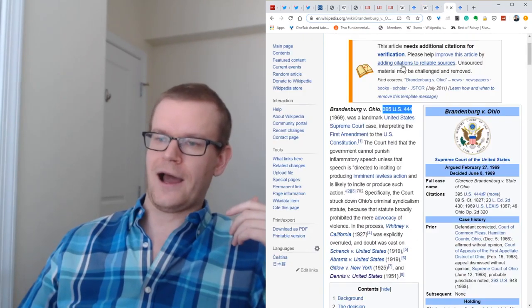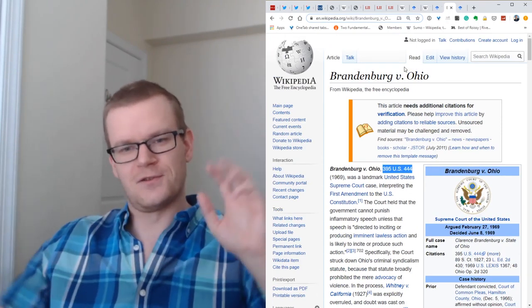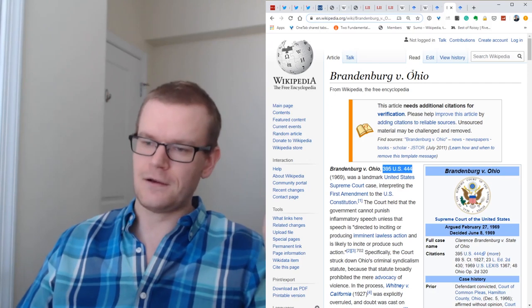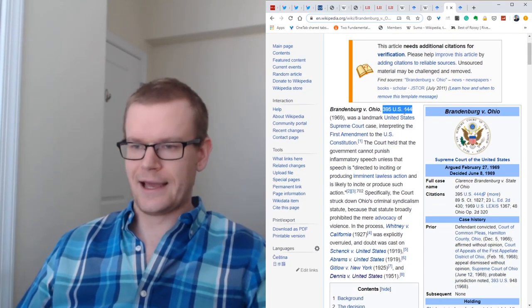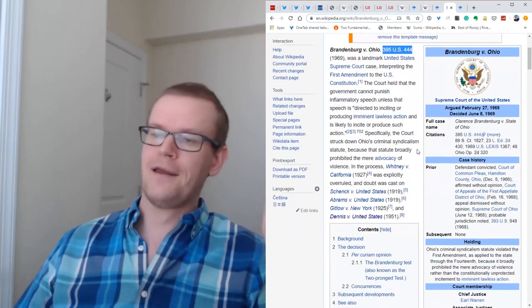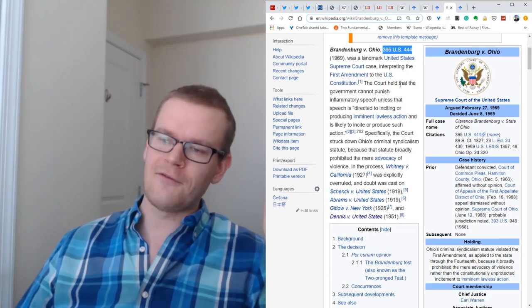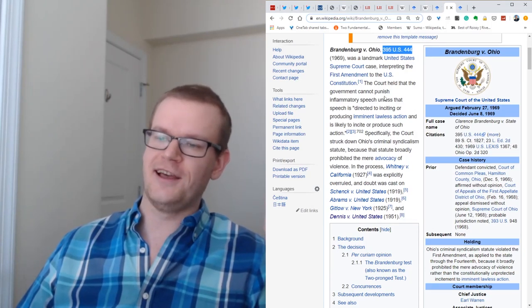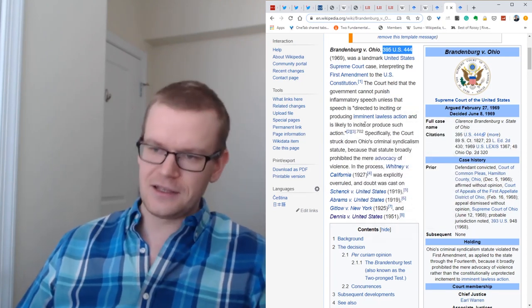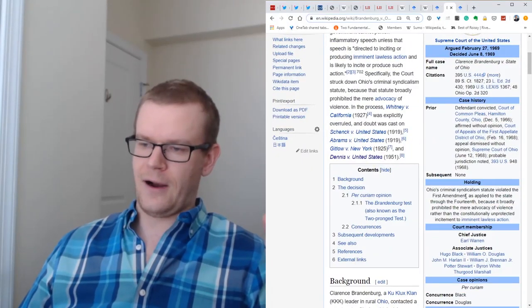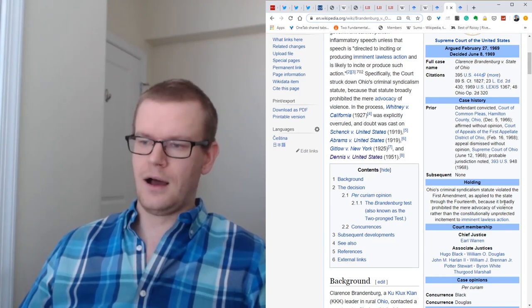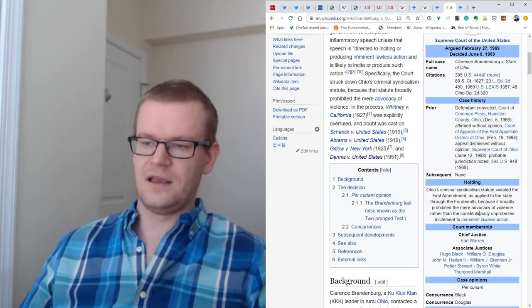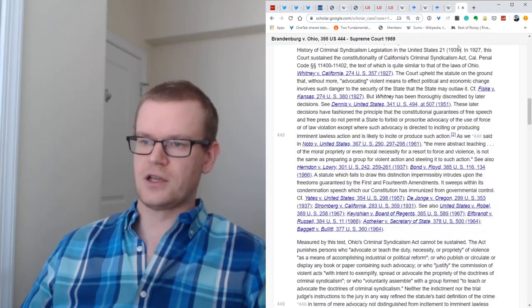And then we moved to Brandenburg v. Ohio. This is a landmark case in terms of the First Amendment. It says the government cannot punish inflammatory speech unless that speech is quote, directed to inciting or producing imminent lawless action and is likely to incite or produce such action. This was a state law case where you had some KKK person who said appalling things. But the court ultimately holds that the mere advocacy of violence is protected speech. The only thing that is unprotected is incitement to imminent lawless action.